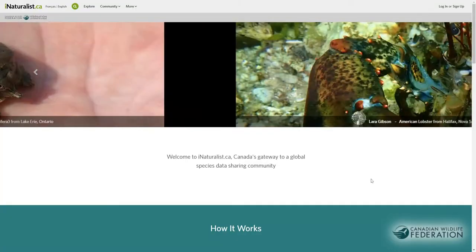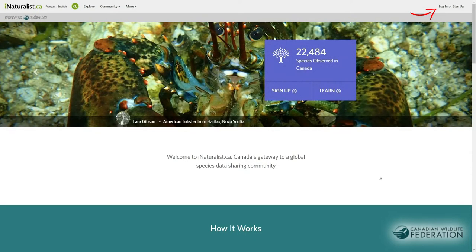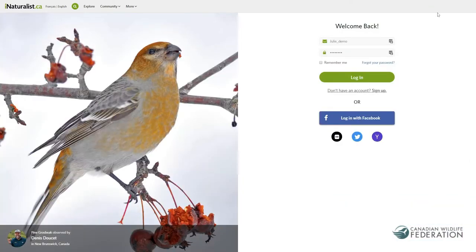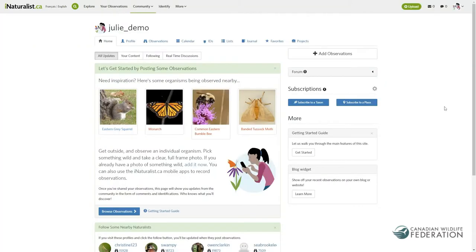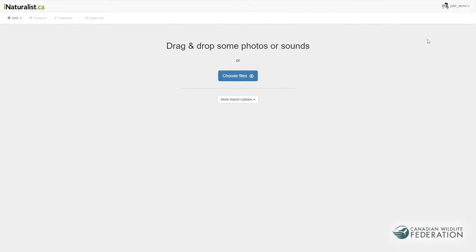Head to inaturalist.ca and create an account or log in to an existing account. To get to the uploader, click on the green uploader button in the header, and from here drag and drop the files you want to add or choose from the menu.